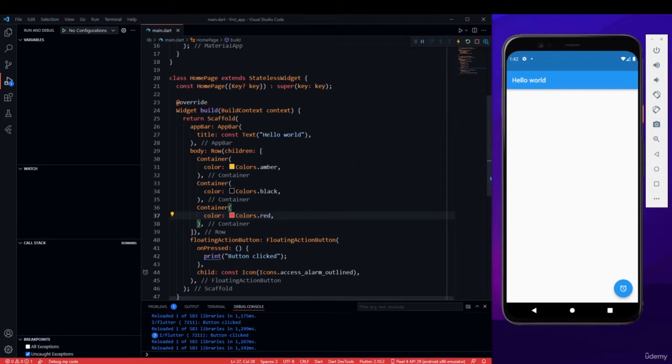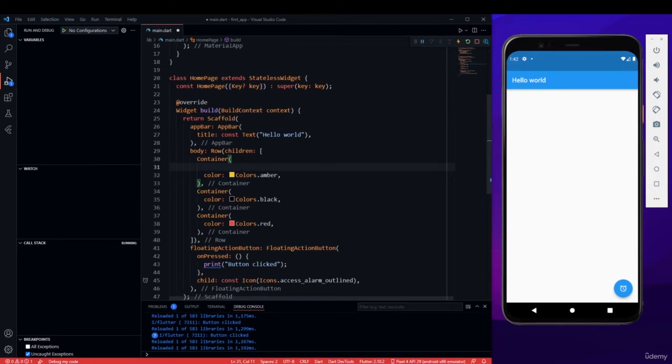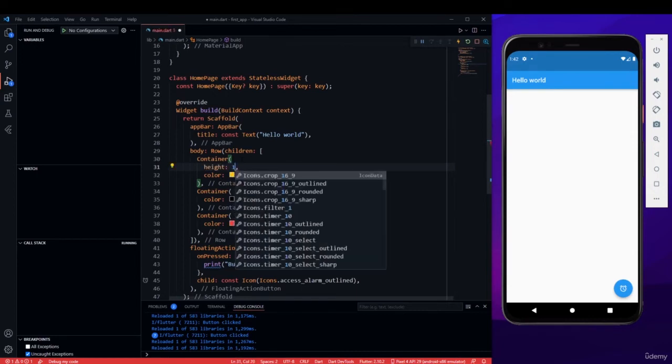Now let me save it and you can see that nothing appears. Bummer, I know. Even though we gave it colors, different colors, nothing came because we haven't defined size and height for a container.